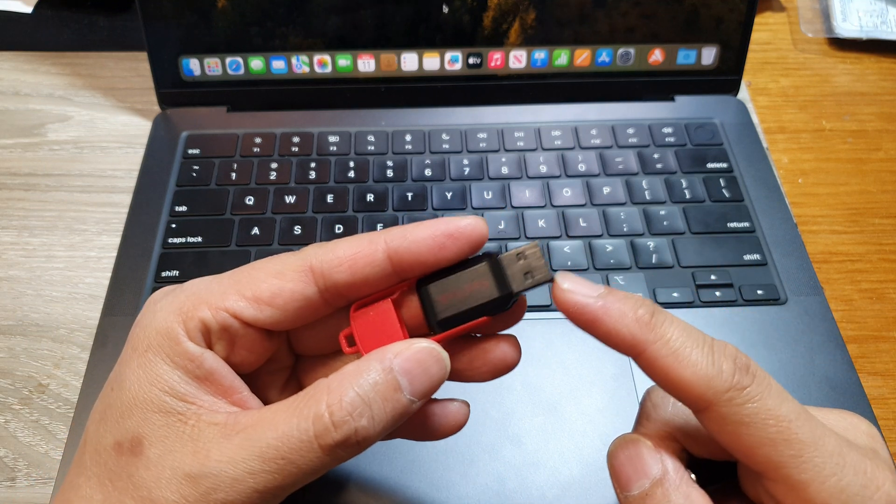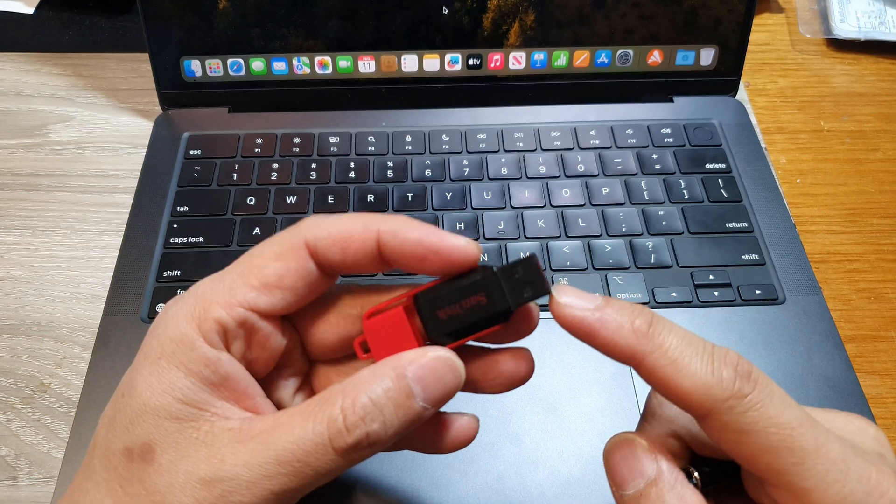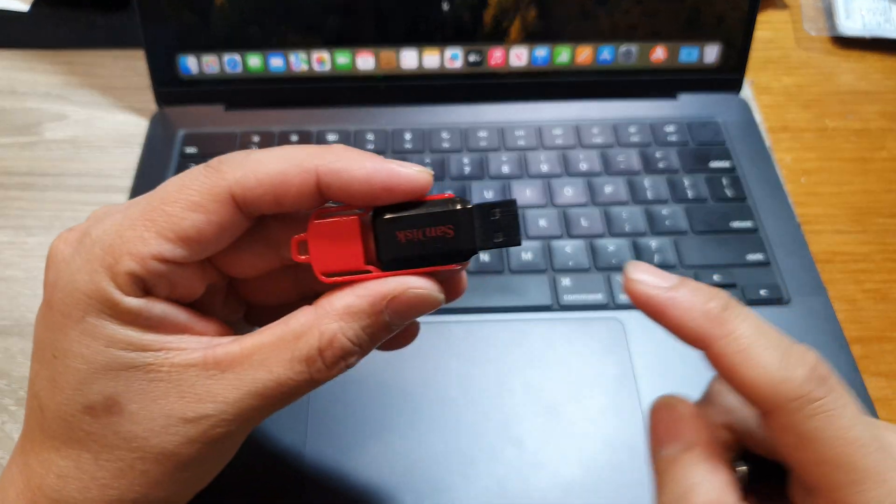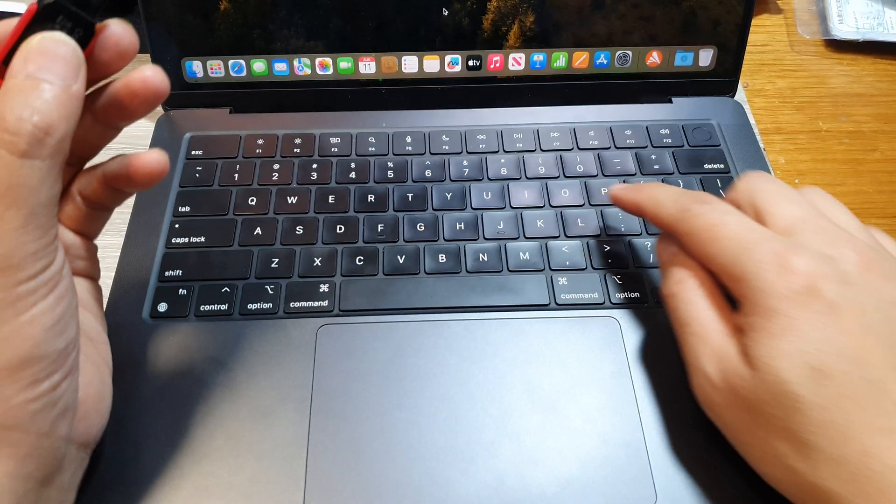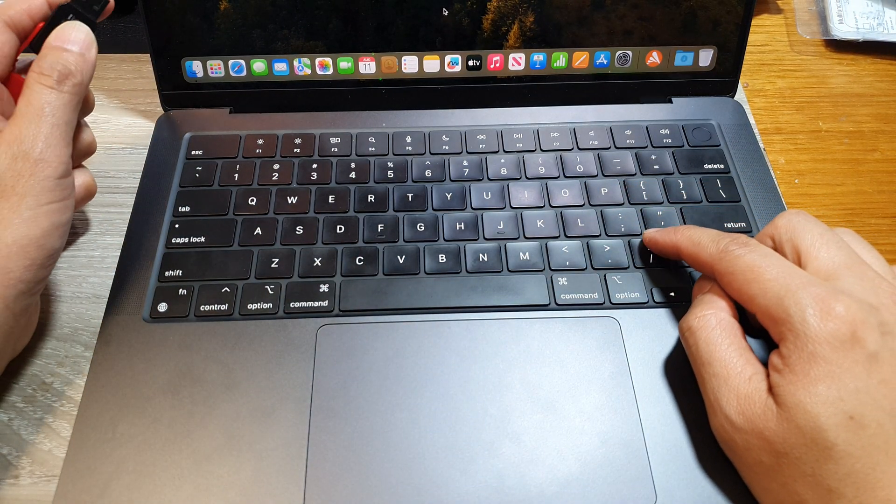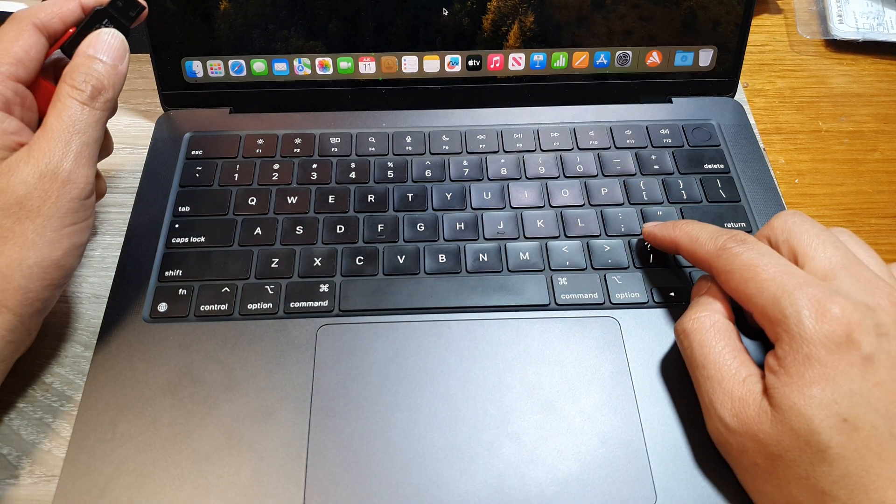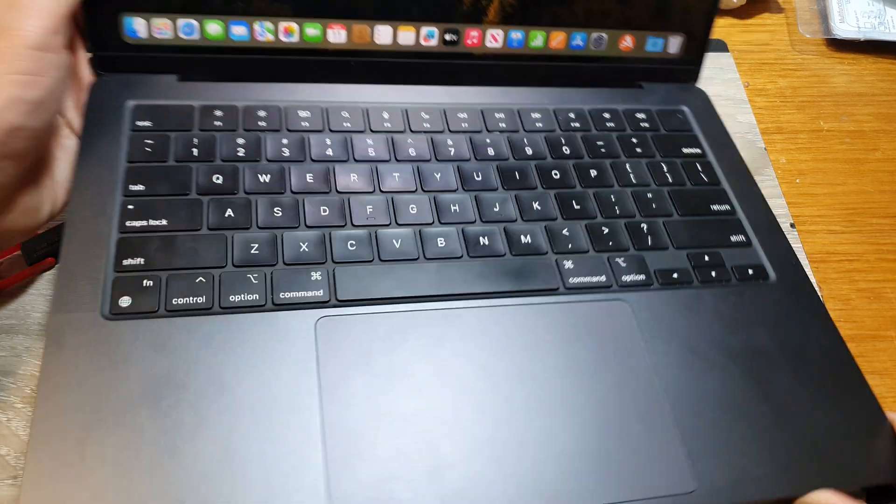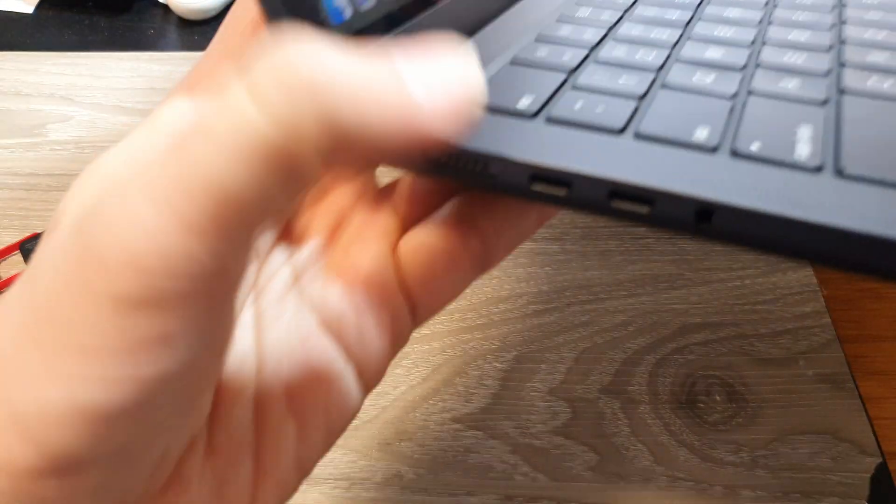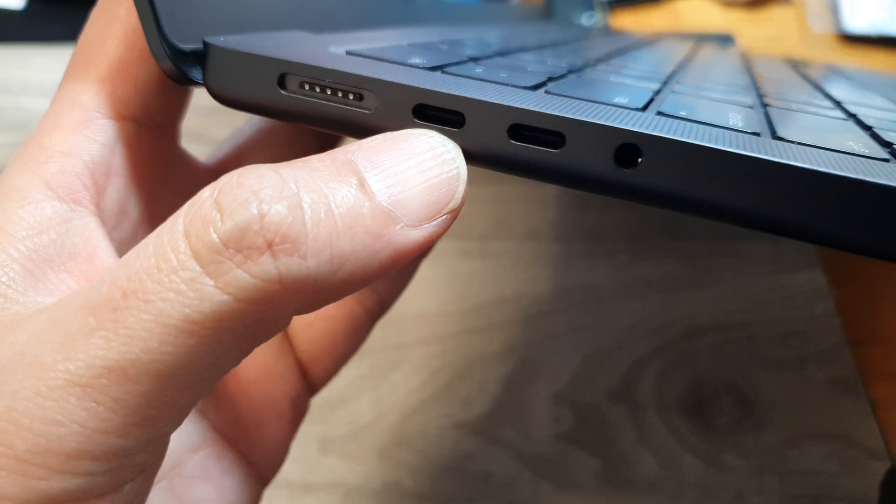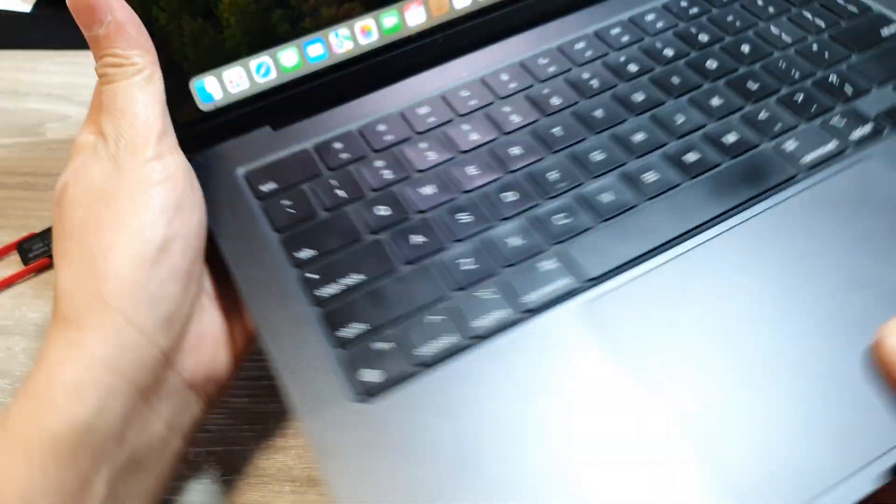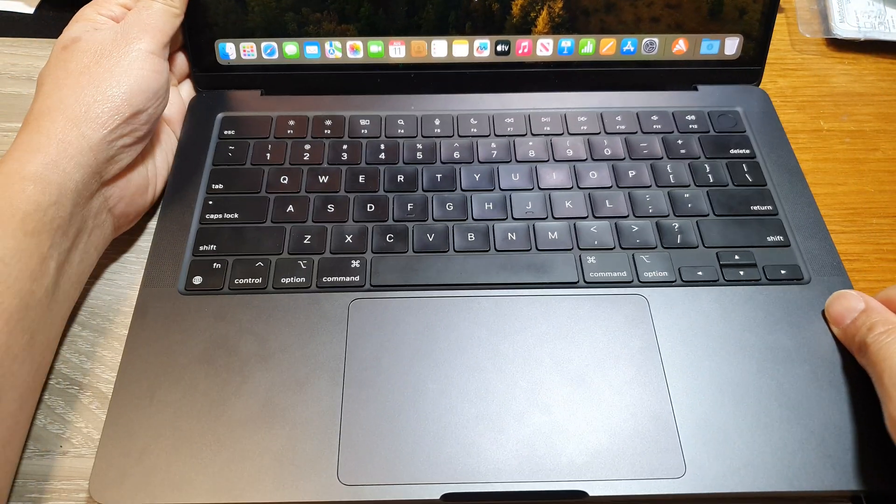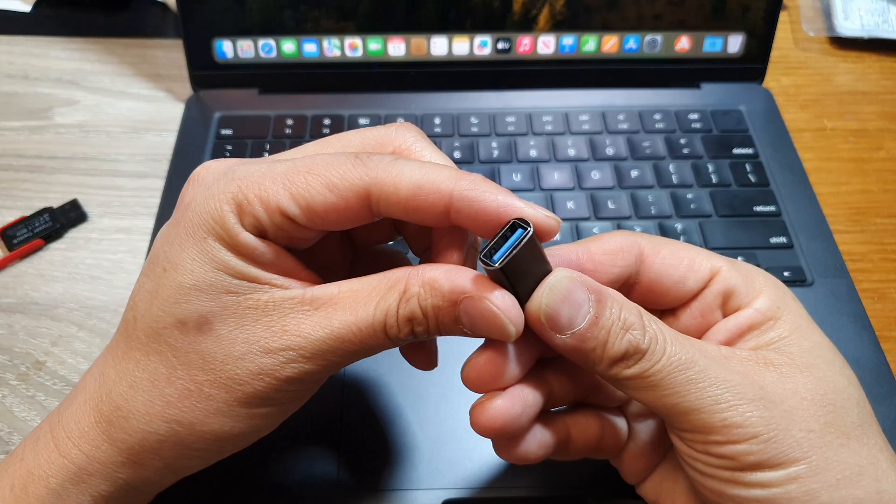How to transfer pictures, music, videos, and files from a USB flash drive to your MacBook Pro 2023 or 2024. This MacBook Pro doesn't have a USB-A port at all. The only port it has is USB-C, so what you're going to need to do is get yourself one of these adapters.